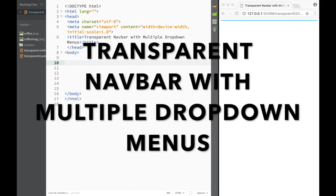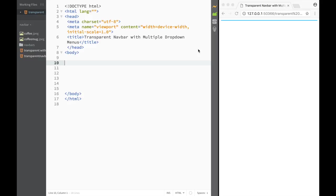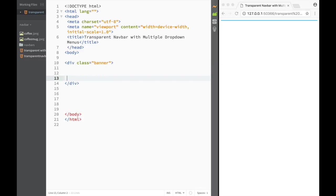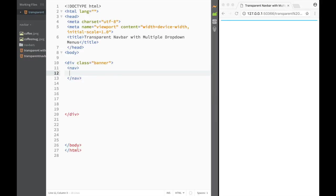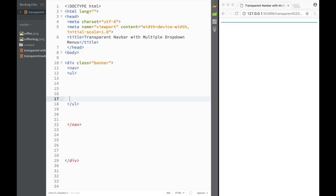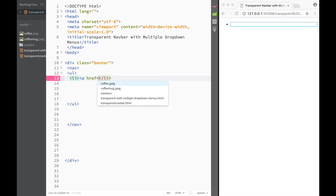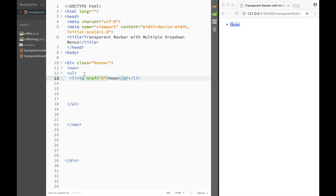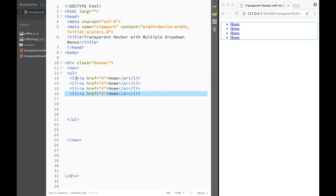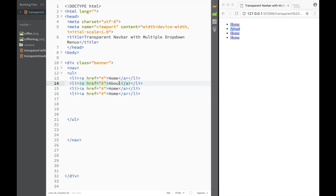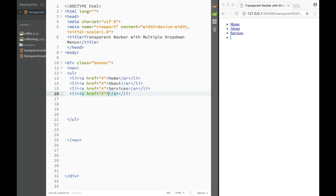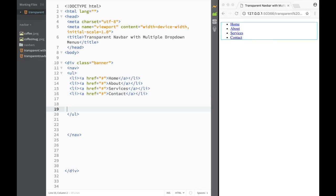Now how do we create a transparent nav bar with multiple drop-down menus? Like always, the first thing is creating the HTML backbone. I create a div with a class of banner, within it a nav tag, within the nav an unordered list, and within the list some list items each containing a link. I copy the list item four times giving us home, about, services, and contact.